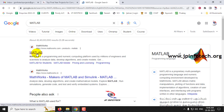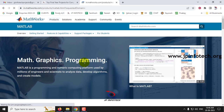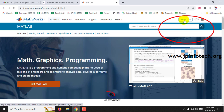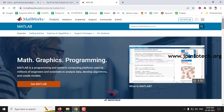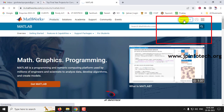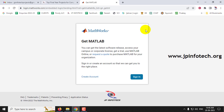Click on the MathWorks website. Here you can see 'Get MATLAB' in the top right side, and also another 'Get MATLAB' link on the page. You can click either link. I am clicking the one available in the top right side. Click 'Get MATLAB' and it immediately navigates to the next page.